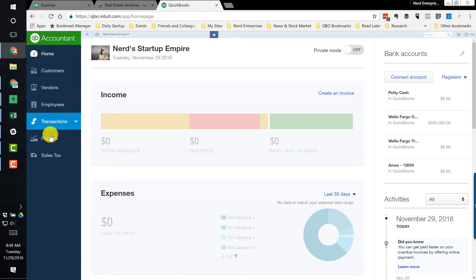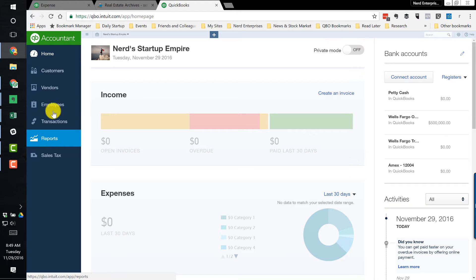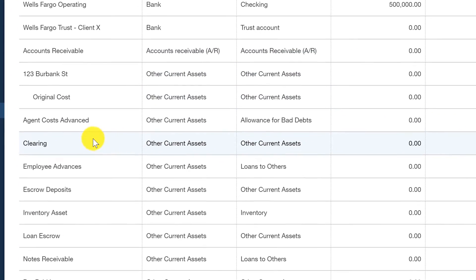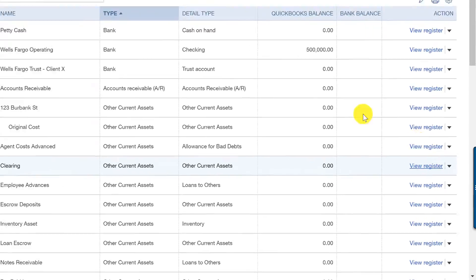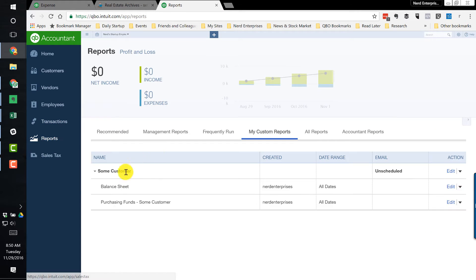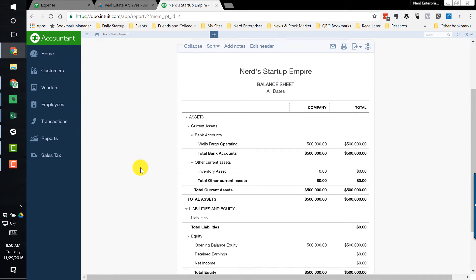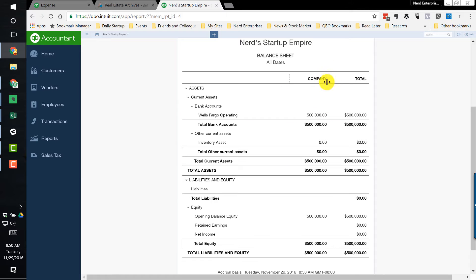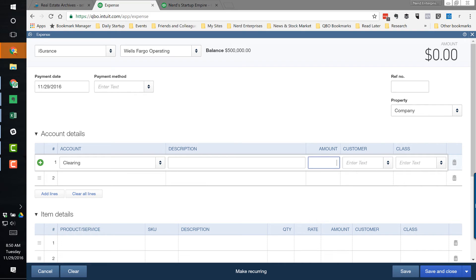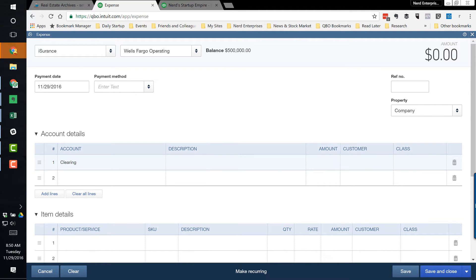A clearing account is just like it sounds — it's an account whose function is to zero out. Before using it in a transaction, I like to go to the chart of accounts and ensure it is in fact zero right now. Sure enough, we can confirm there's no balance in there. We'll also run the balance sheet real quick — the absence of it there also confirms nothing is in the clearing account.